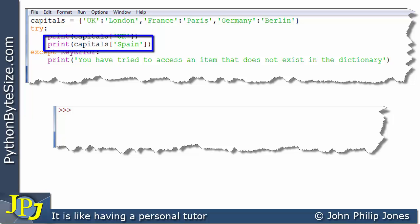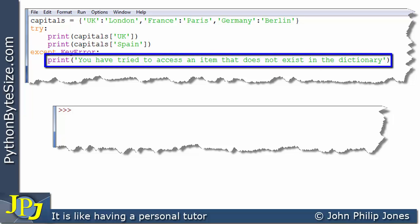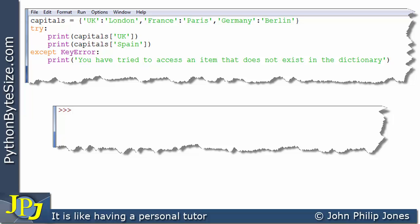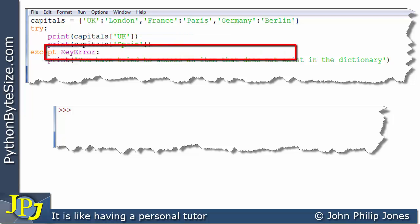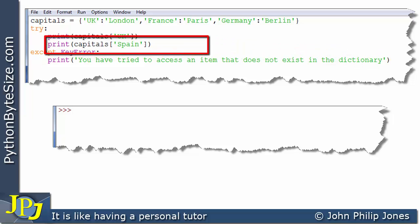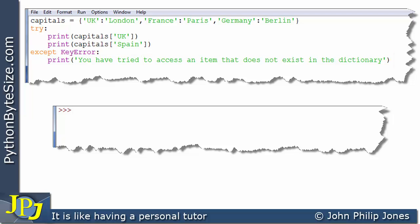We know from earlier that this will cause an error because Spain is not a key in the dictionary. So we make arrangements in the except block. The statement after the except clause is indented and we're expecting the error to be a KeyError — colons are placed appropriately. The dictionary is created, we put the risky access code in the try area, and in the except area we put what we want to happen when an error occurs.